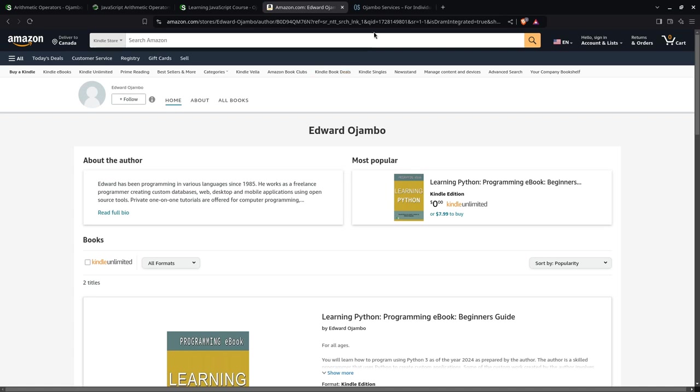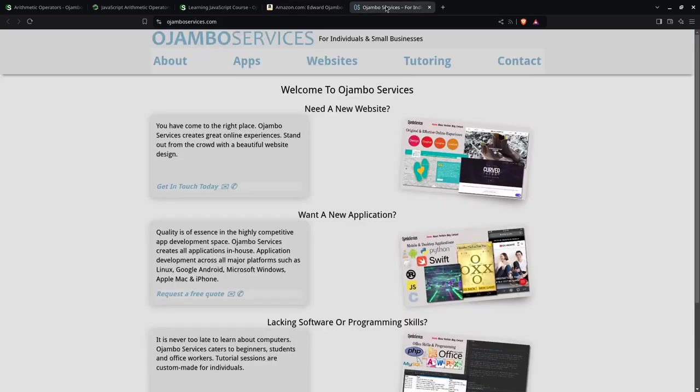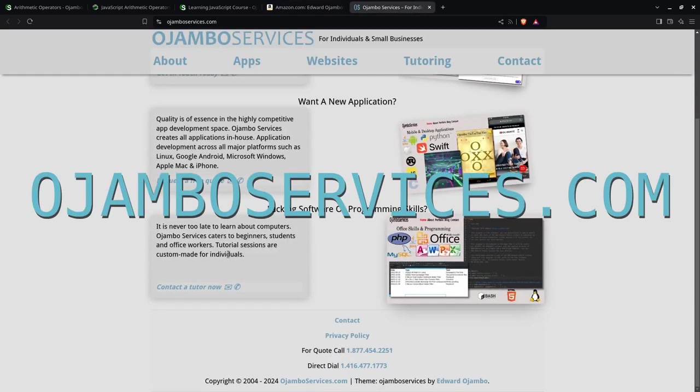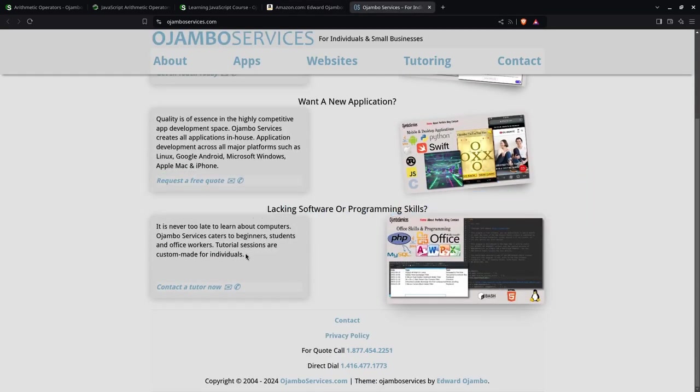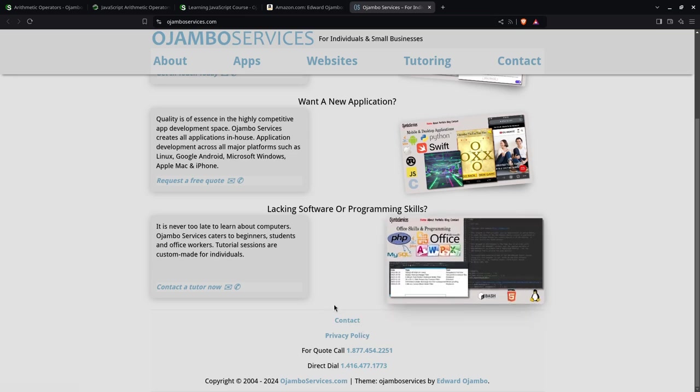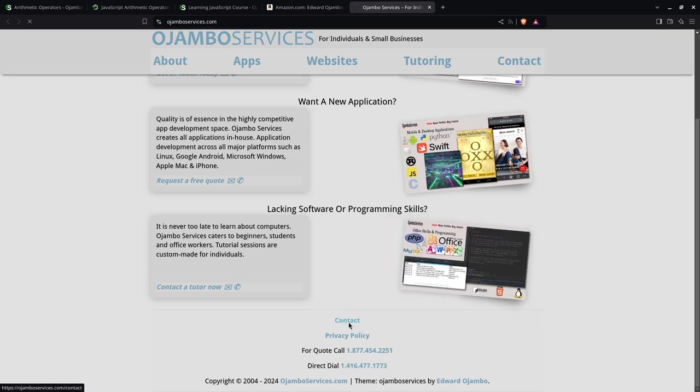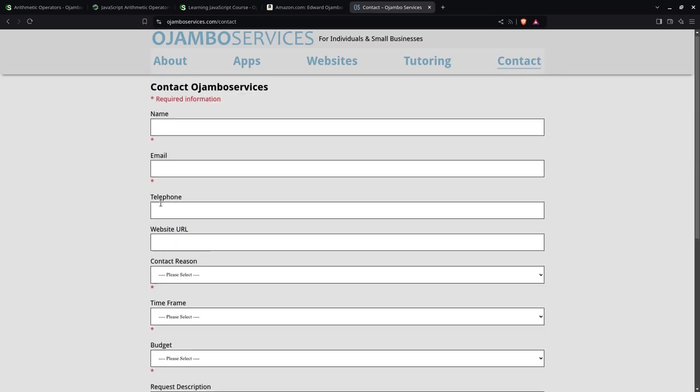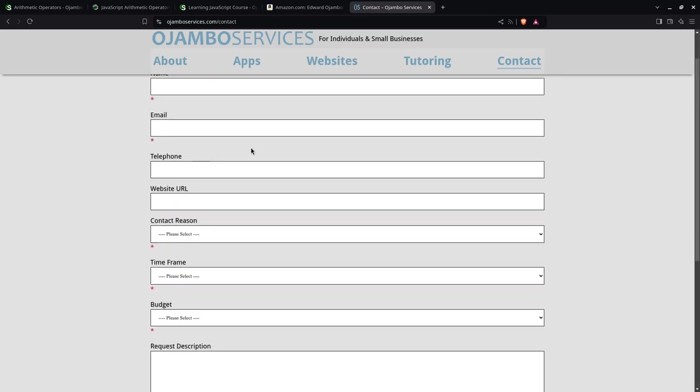If you go to JumboServices.com and want one-on-one tutorials, you can simply contact us by calling this number in North America or this number anywhere in the world directly, or you can go to the contact page and fill in this information. You'll get back to you within 24 hours. Thank you.